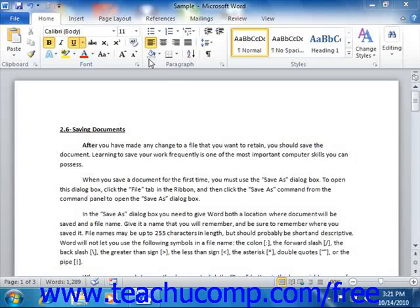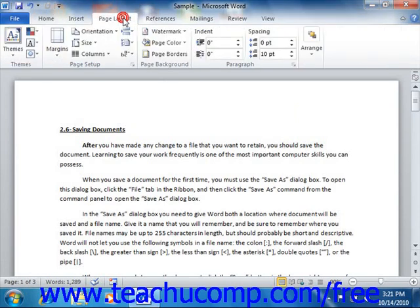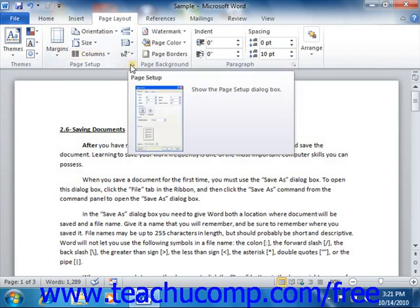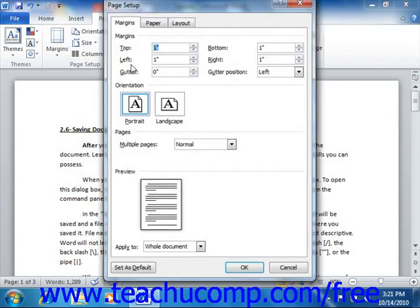The Page Setup group that appears on the Page Layout tab within the ribbon allows you to make changes to the fundamental setup of your document. In addition to the buttons shown in this group, you can also click the Page Setup dialog box button that appears in the lower right corner of the Page Setup group to open the Page Setup dialog box, where you can change any aspect of the document setup that you choose.